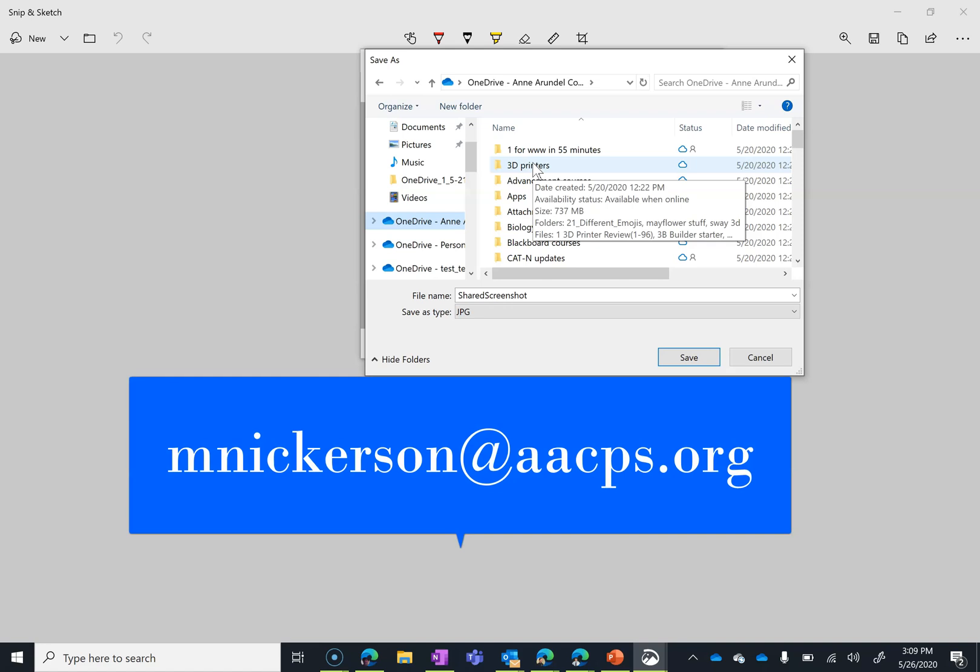Okay, so again, this is Matthew from Office of Instructional Technology. If you have any questions about the Snip and Sketch or anything else instructional technology-wise, you can email me at this address right here. That's mnickerson at aacps.org.